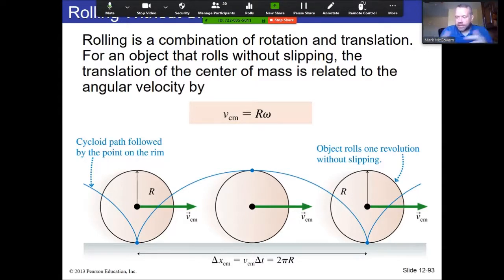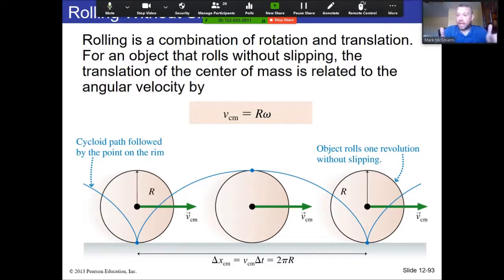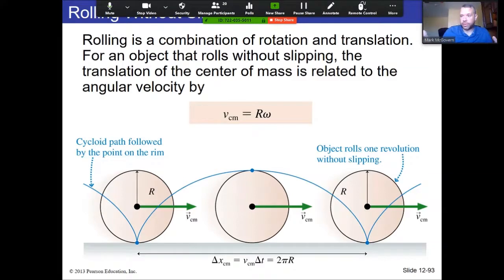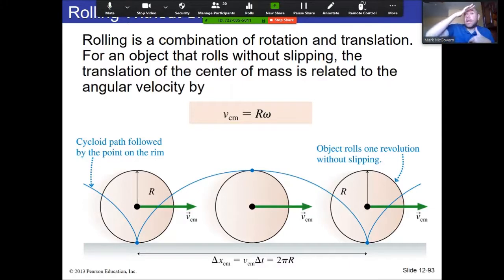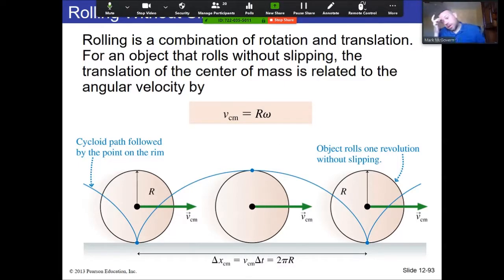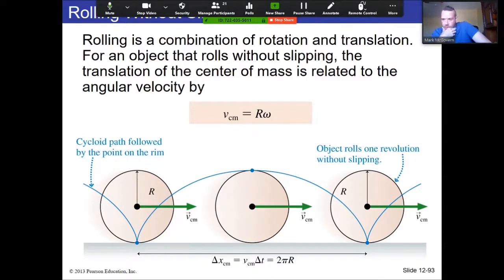An additional layer of complexity is that the energy imparted to an object meant for kinetic energy can actually come in two different forms. It can come in the traditional one half mv squared translational kinetic energy, but it also can come in the form of rotation. The rotational kinetic energy of an object is one half I omega squared — so you need to know moment of inertia and its rotational speed.